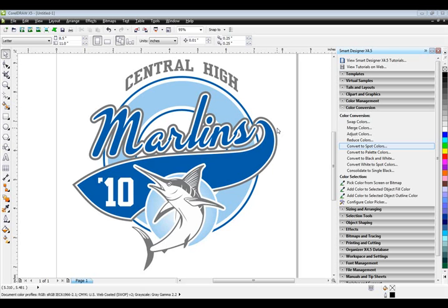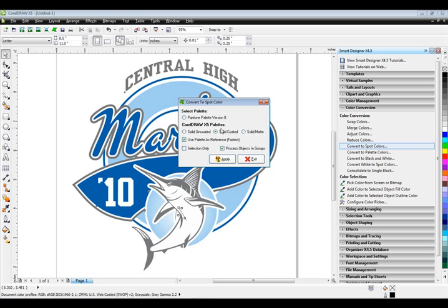The first thing that's important is we need to have our graphic converted to spot colors. This particular design is coming from Sports Studio number one, so this art volume already has spot colors in it. But if graphics had a combination of spot colors, process colors, and RGB colors, the easiest thing to do is in Smart Designer under Color Conversion, go to Convert to Spot Colors, pick the spot color palette you want, hit Apply, and it'll automatically color separate the graphic.